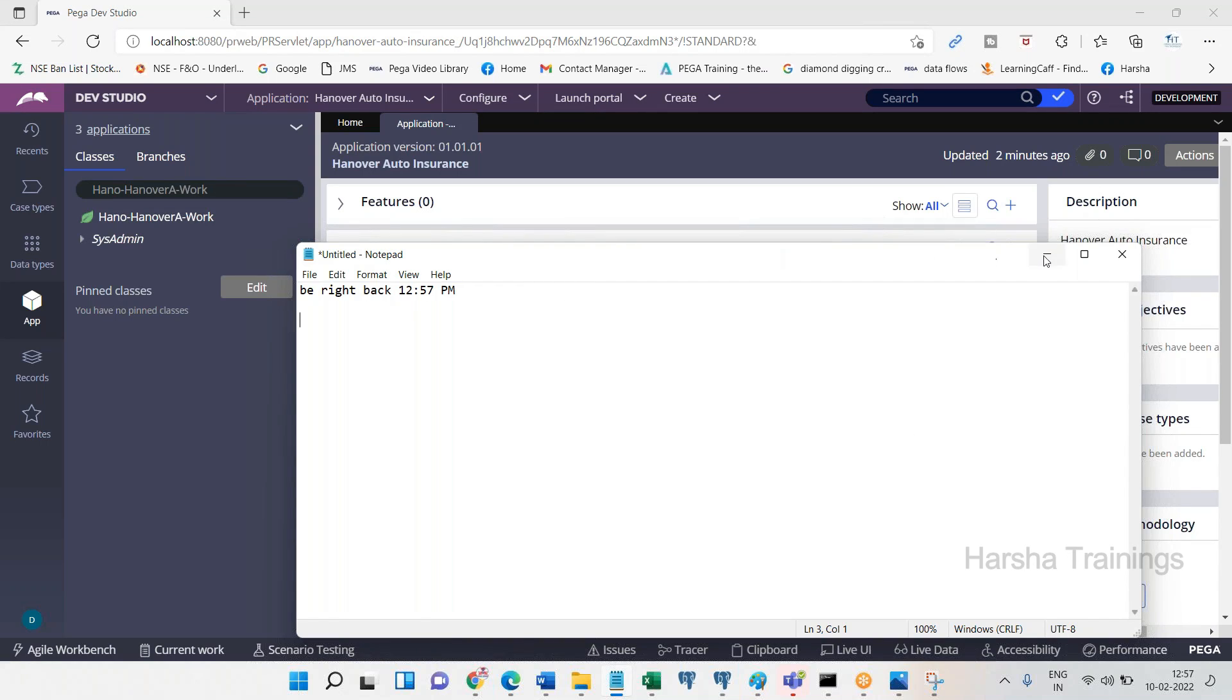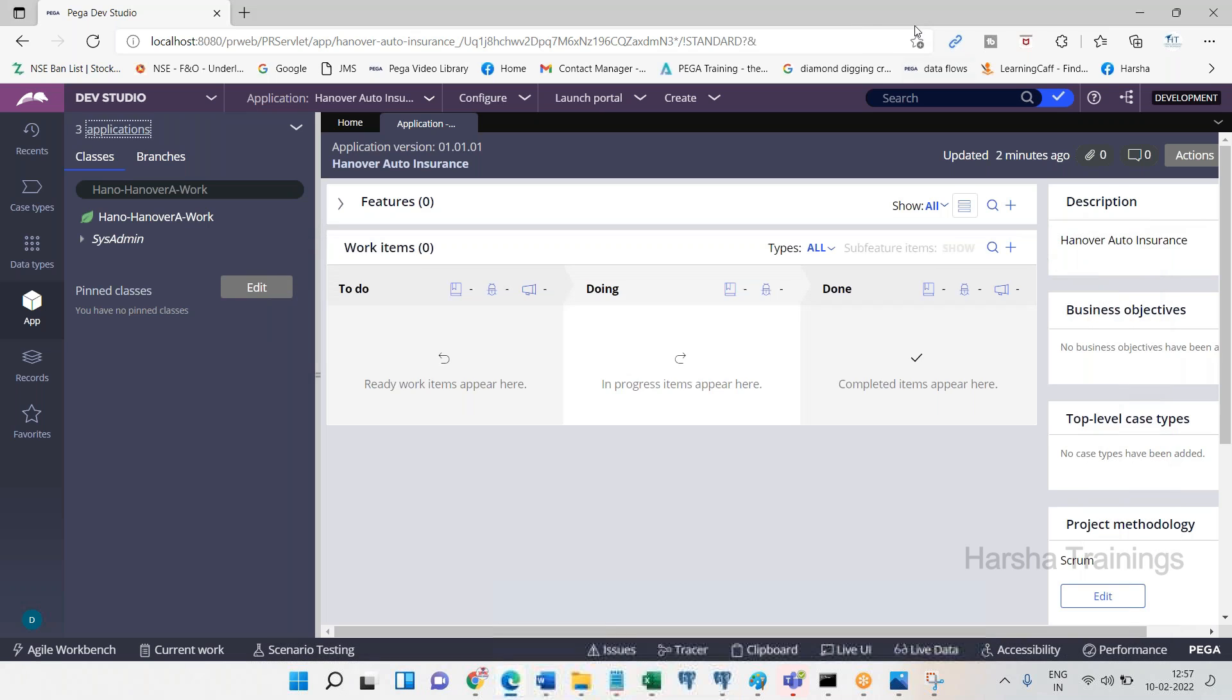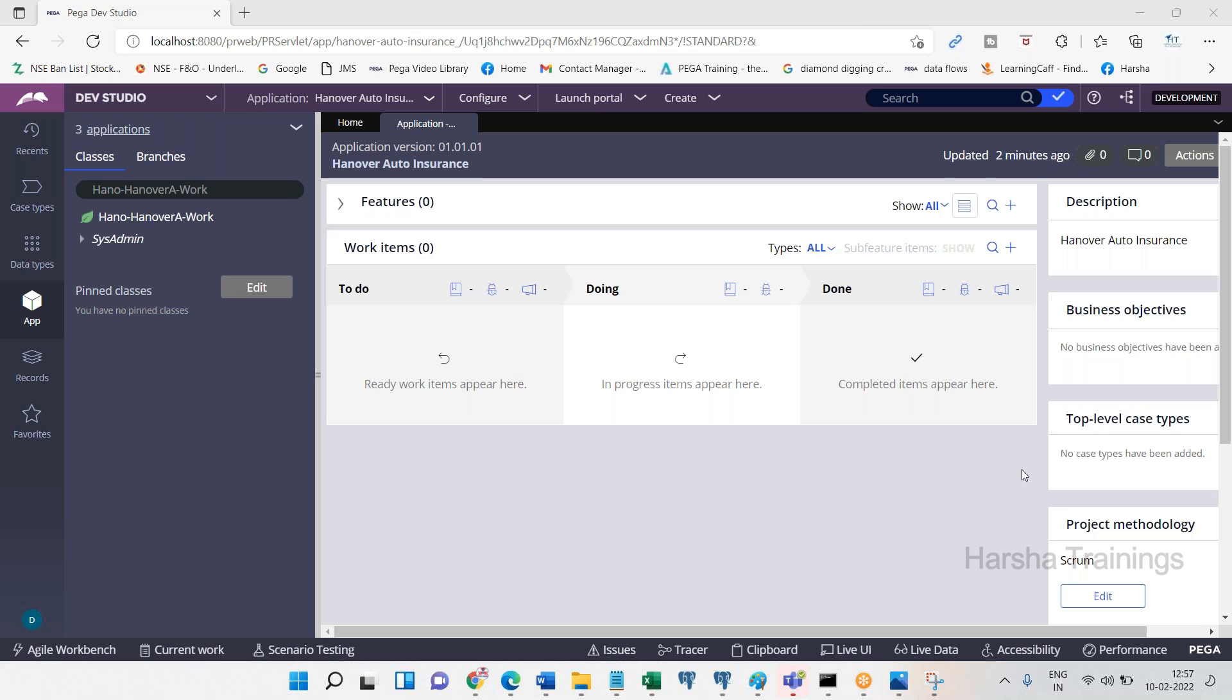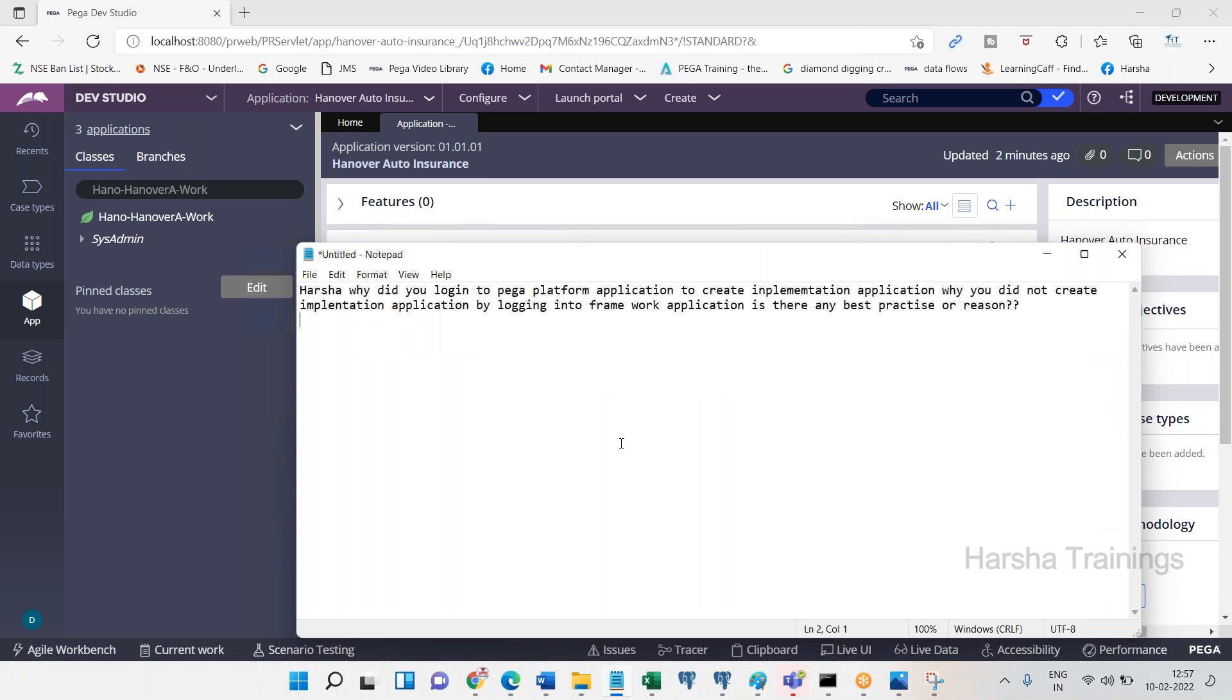Okay, we can start now. Hope everyone is available here. This is how we create applications. You have any questions, any doubts? Why did you log into Pega platform application to create implementation? Yes, so this is the question that has been asked.